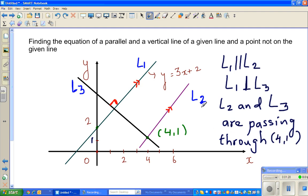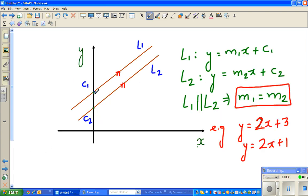Now from this information we want to find the equation of L2 and the equation of L3. Before we go, I want to go over some facts you need to know. I've drawn two parallel lines, L1 and L2. L1 has a y-intercept of C1 and L2 has a y-intercept of C2. If two lines are parallel, they should have the same slope or gradient. So M1, the gradient of L1, equals M2, the gradient of L2.